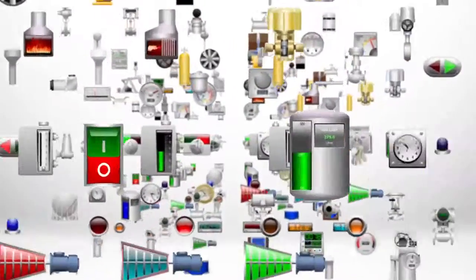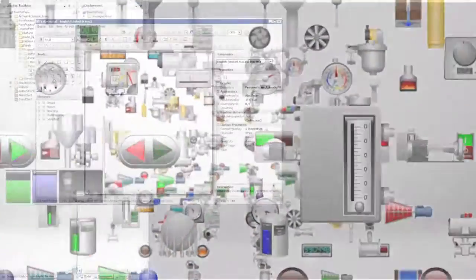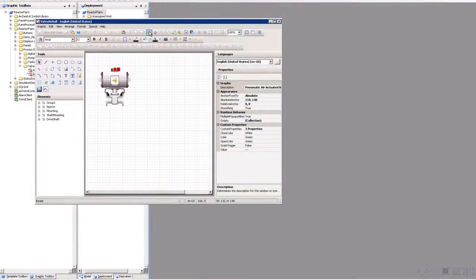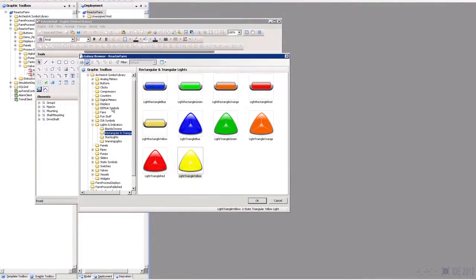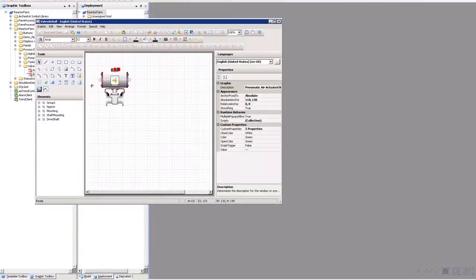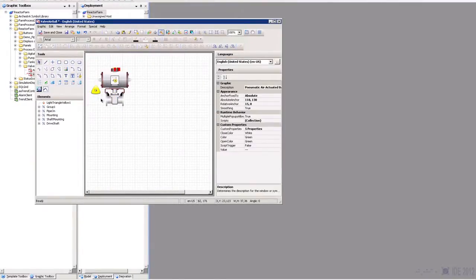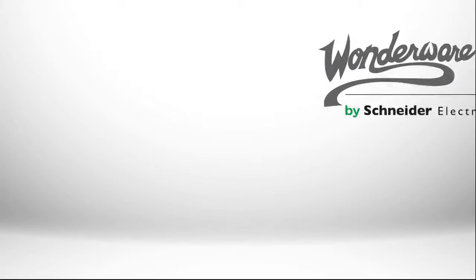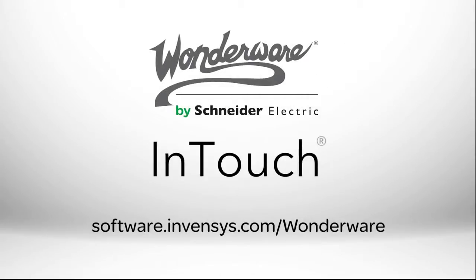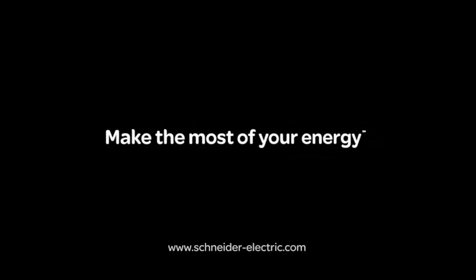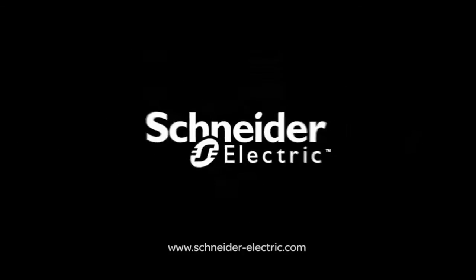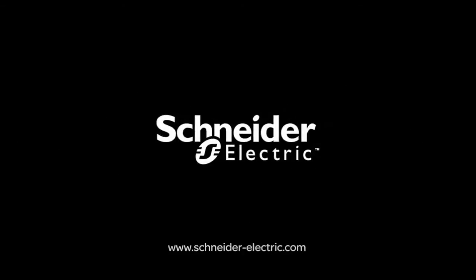You can build your own graphic libraries with integrated scripting and animation to speed future projects and support visualization standards. For more information, visit the website shown.